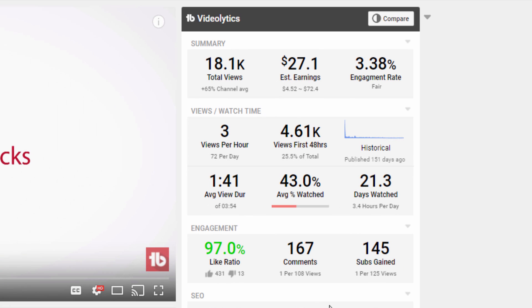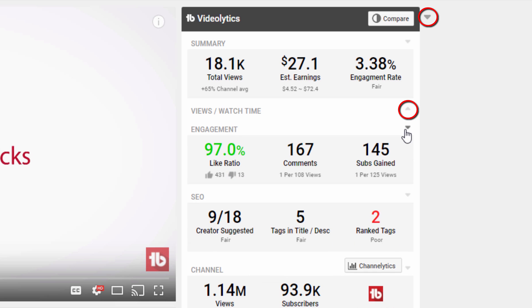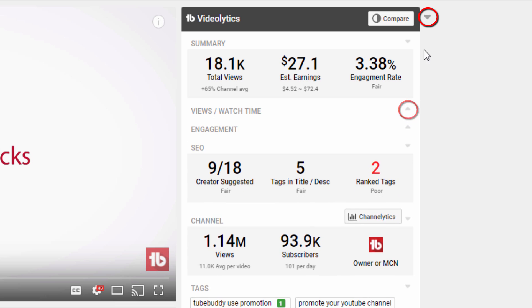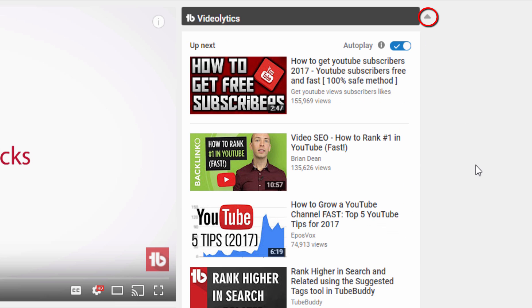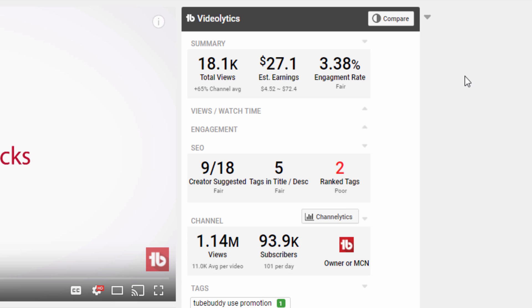Any section or the entire Videolitics panel can be collapsed by clicking the small down arrow icons. If you collapse the entire panel, it will stay collapsed as you browse YouTube until you decide to expand it again.